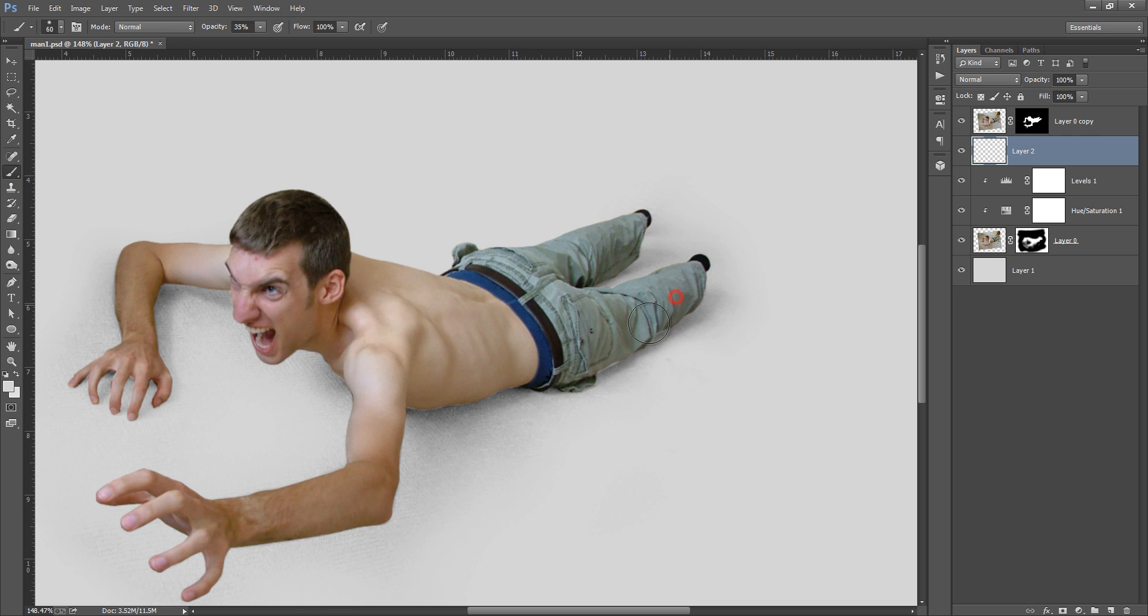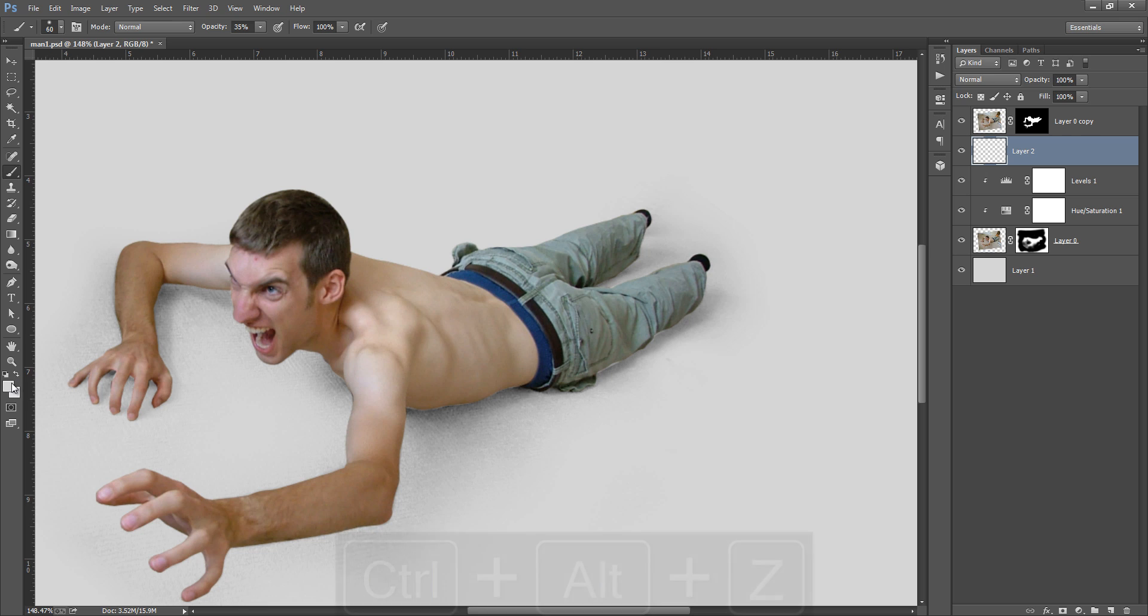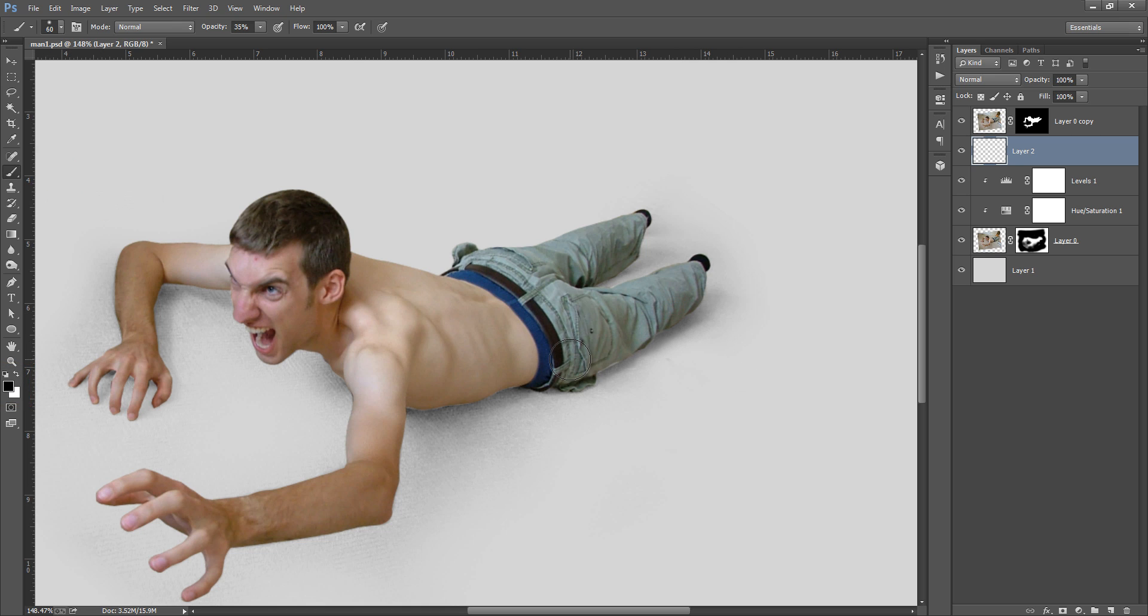Center button, then you can control. Set I will press X on the keyboard to exchange the color in between this color palette. And D for default, D for default and X for exchange. Okay, this is I want black brush. Okay, now you can see I am creating very deep dark shadows.